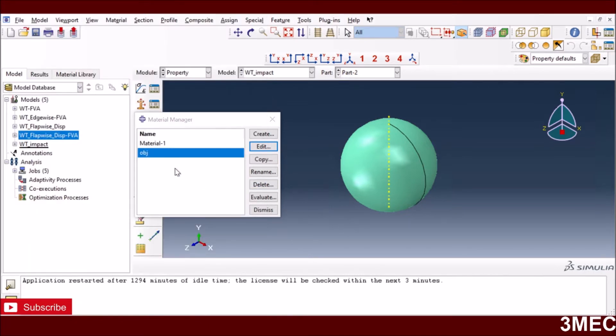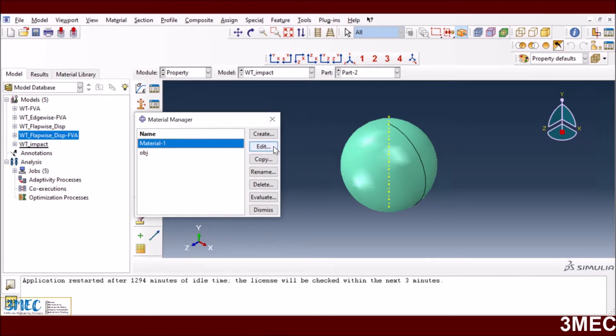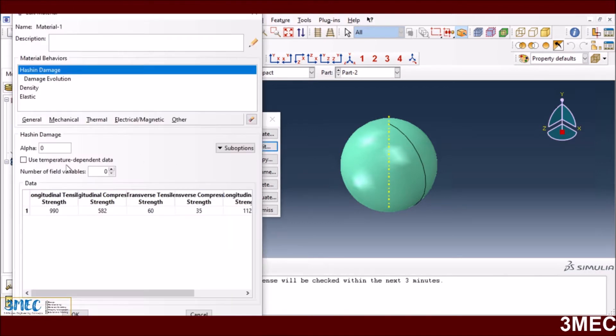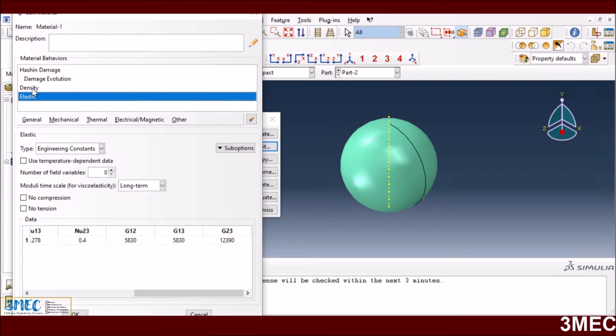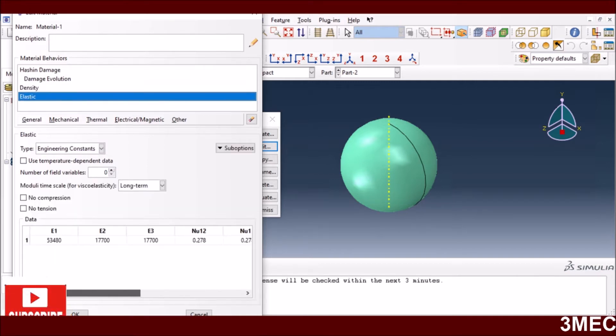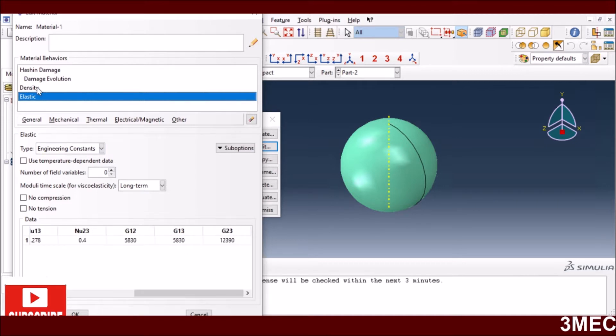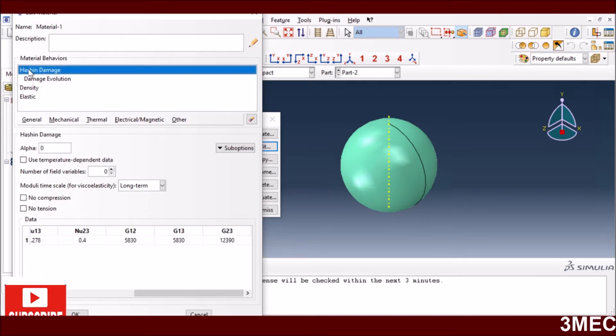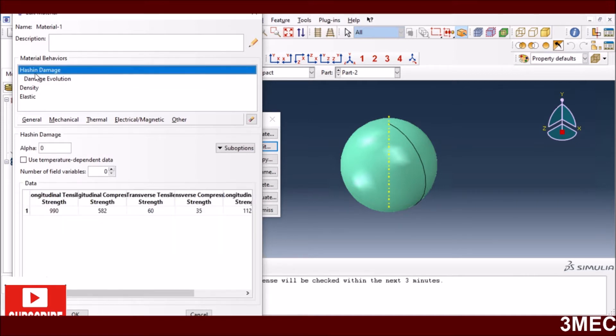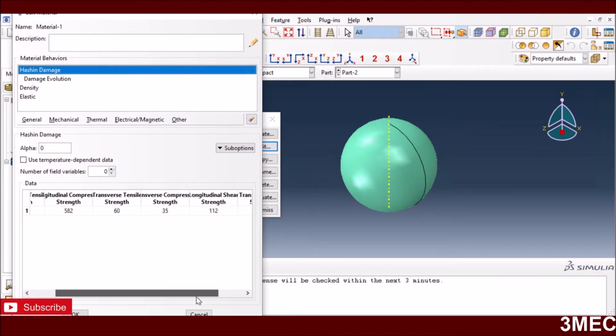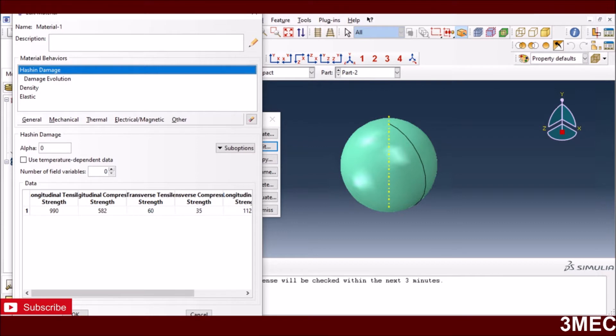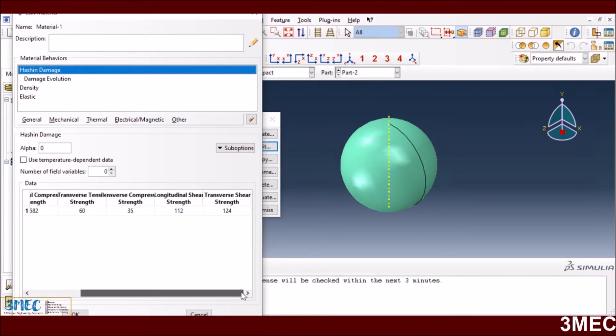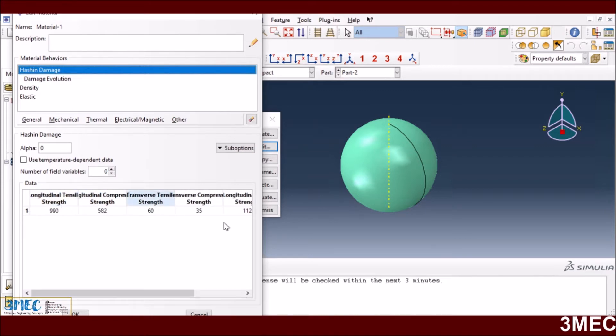The composite material properties are the same I have used: density, elastic properties in all three directions - Young's modulus, Poisson's ratio, and shear modulus. For the damage criteria I'm using a Hashin type damage criteria with the same values from my other composite failure videos for different types of failures: longitudinal tensile and compressive shear.